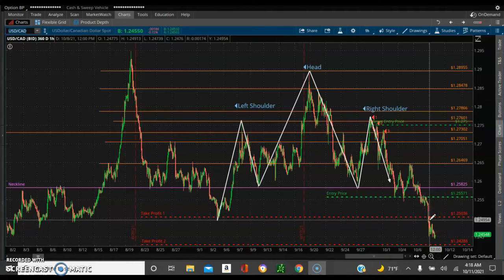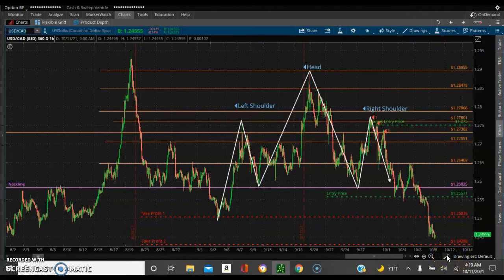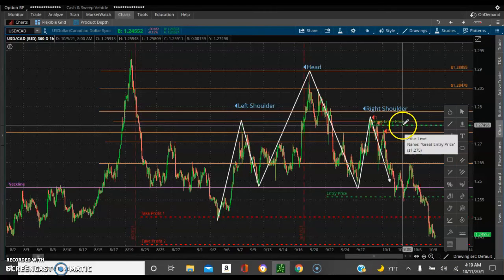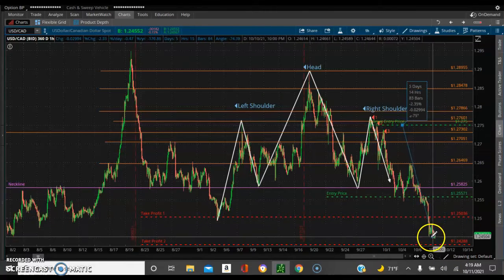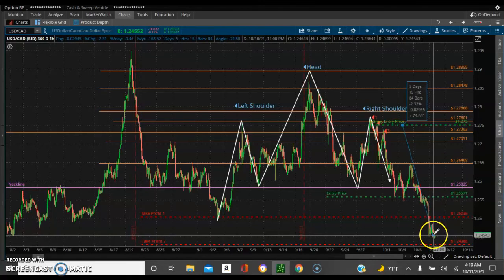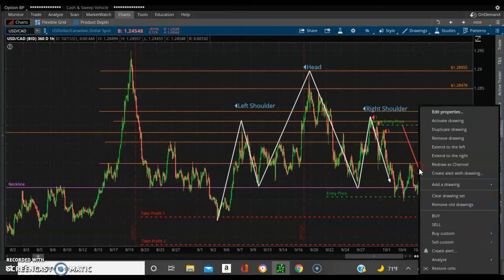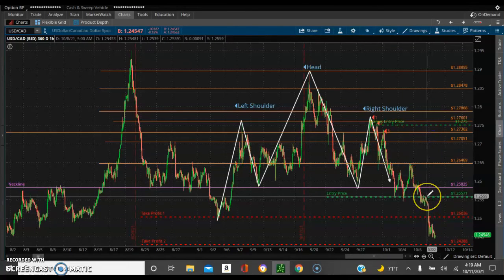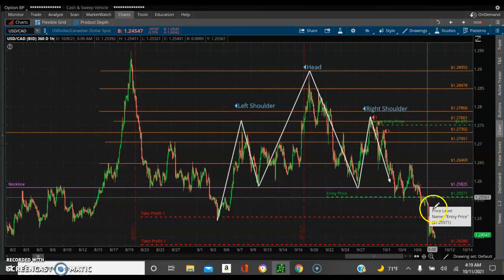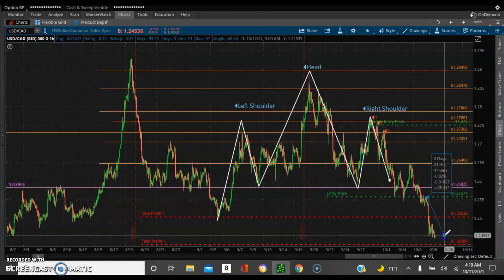We hit first target, TP1, and it's heading towards take profit number two. So we got a total of how many pips from this great trade currently. The current price is at 55. We have 293 pips from this fall. And also from the entry point, we're looking at 102 pips from here.